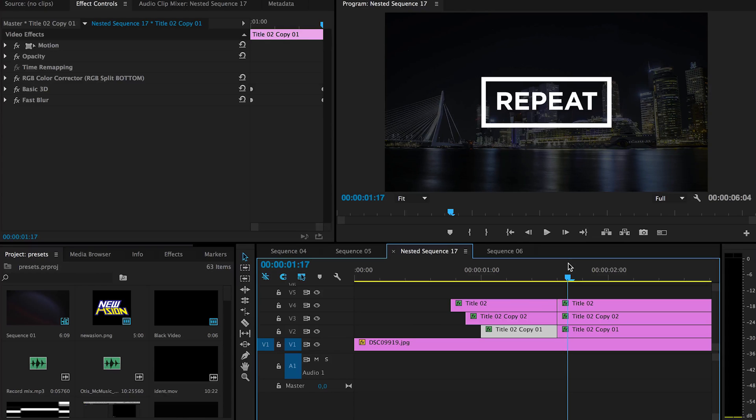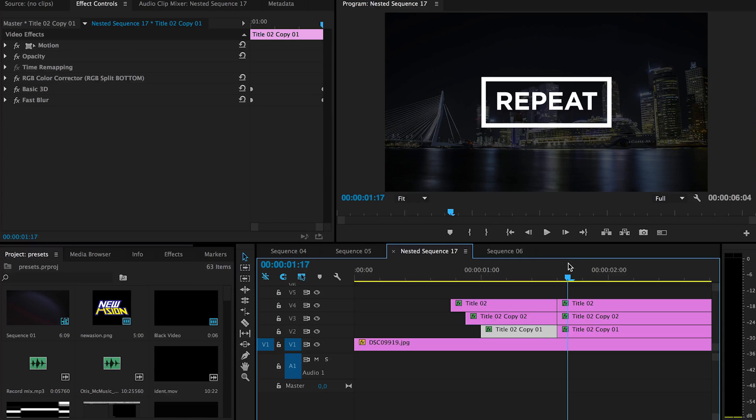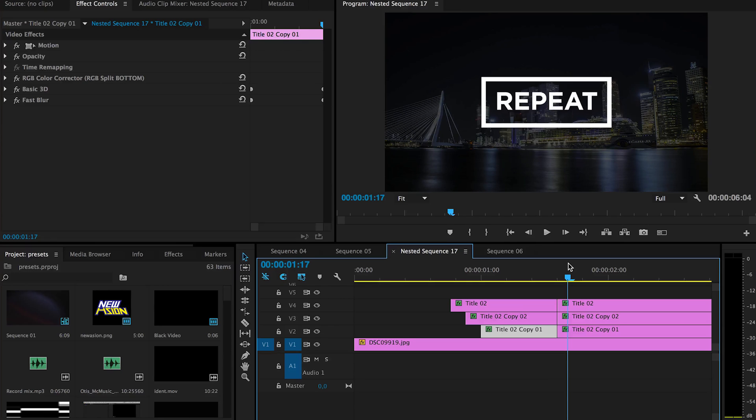And yeah, pretty much I have a preset already made of all these. And you guys just have to go to the description below. There will be a link to the page where you can download it.